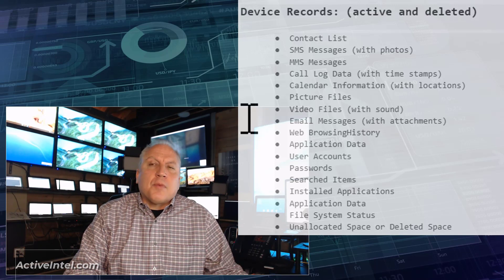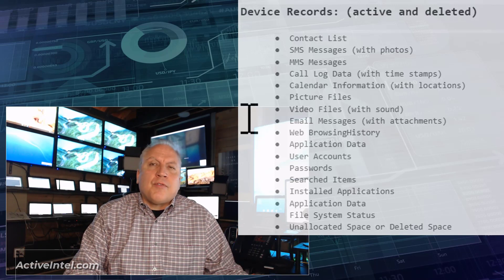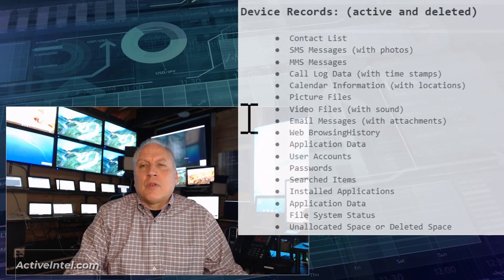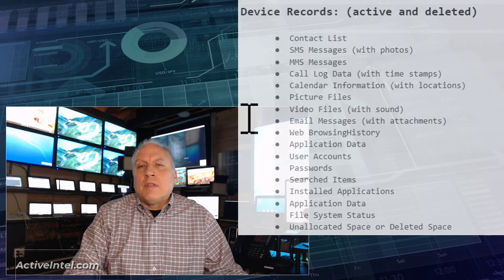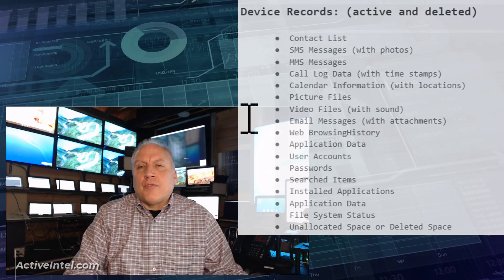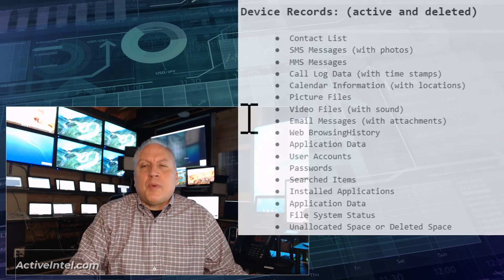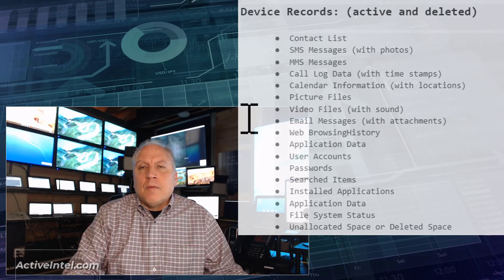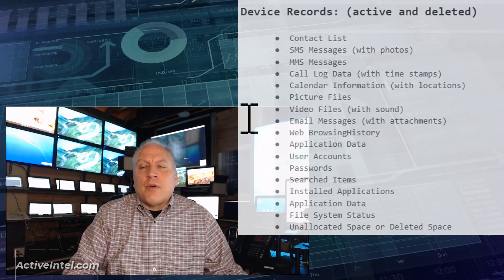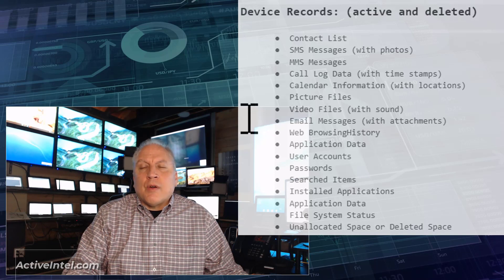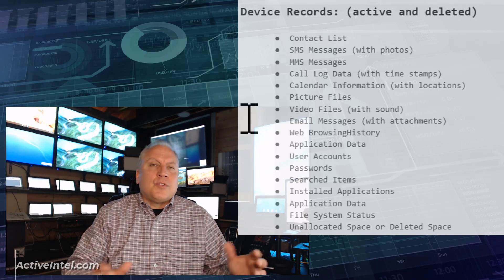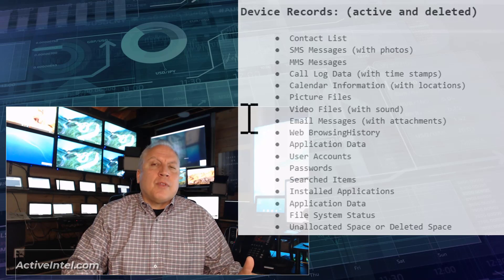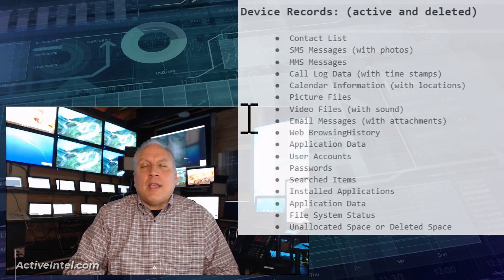The last thing we're going to look at is what does the file system look like? Are there deleted files? Are there blank spaces? Are there records where it used to be filled up with data and now it's empty?